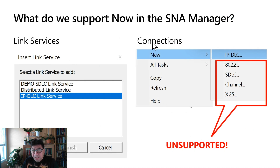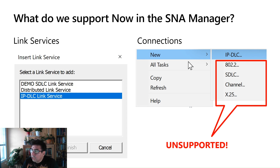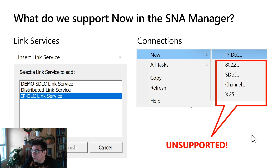So what do we support today in the SNA Manager? As you can see, the list of link services has reduced considerably. Right now, we only have the IP DLC link service. The demo SDLC link service and the distributed link services are no longer supported. The demo SDLC link service was linked to the DLS service, but we have not removed it from the configuration UI yet — we will do this soon. The same for connections: the only supported connection is the IP DLC connection, although the options for X.25, channels DLC, and 802.2 are still visible in the UI — they are no longer available and will be removed from the product very soon.